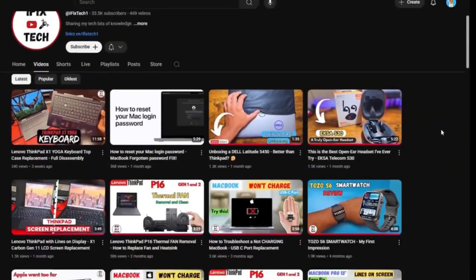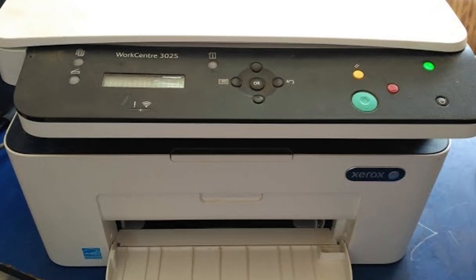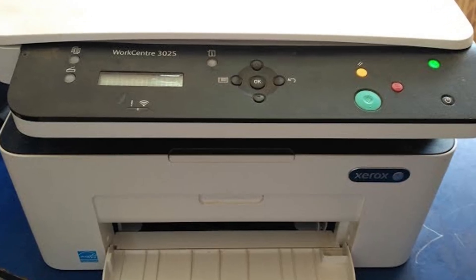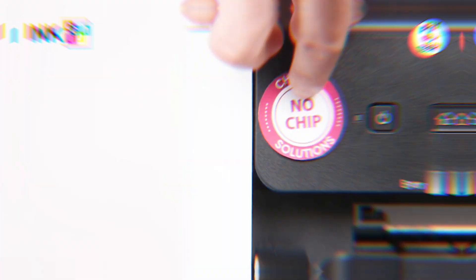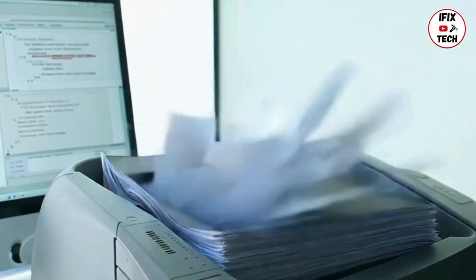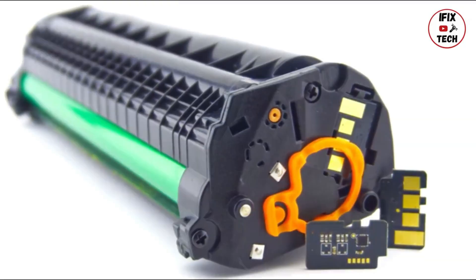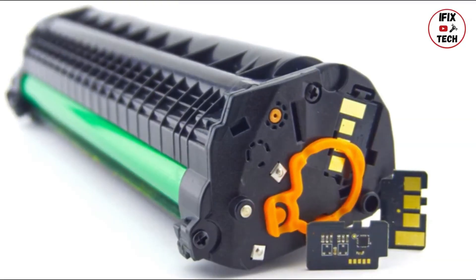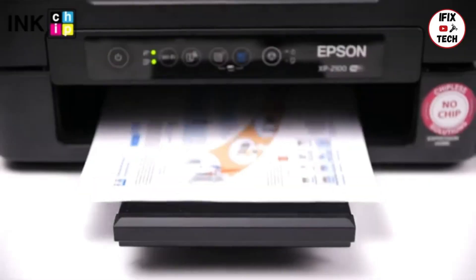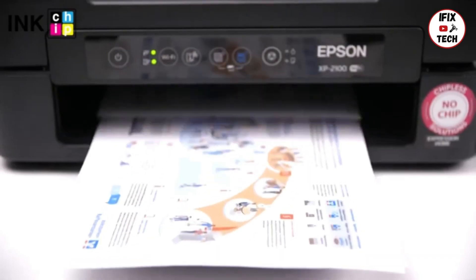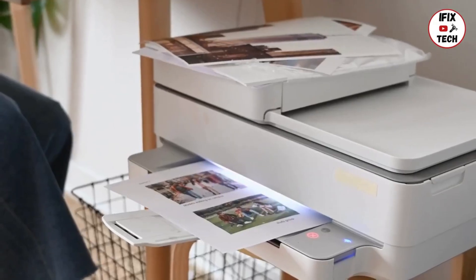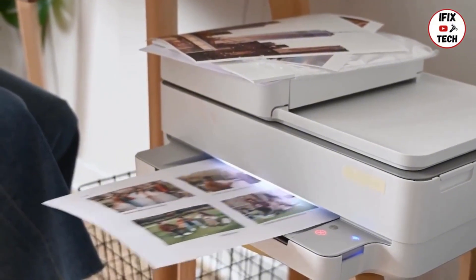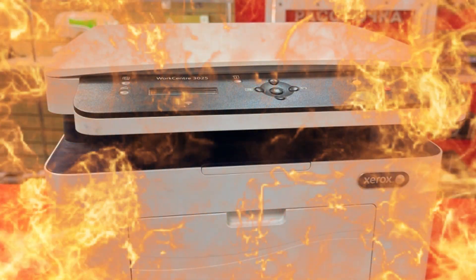Welcome back to iFix Tech. Do you have a Xerox WorkCentre 3025? You can make it chipless. What does that mean? If you print a lot, you'll know that most new printers use a chip on the cartridge. The main purpose of this is to make you buy original cartridges from the manufacturer.